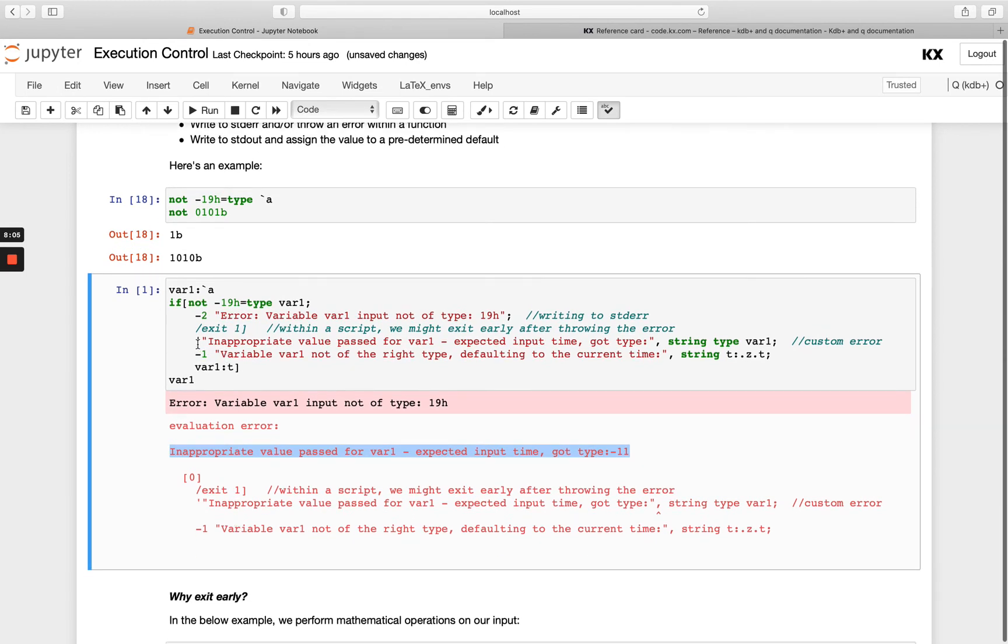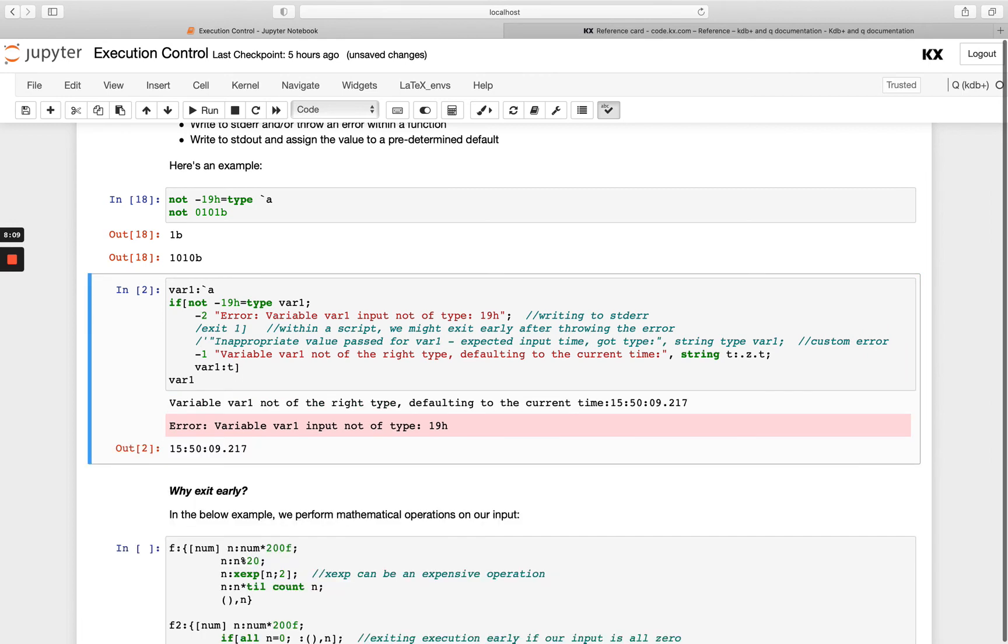Those are a few different ways you can handle it. Depending on your application, you may decide I want to exit it - it's too dangerous if we run this with the wrong type. Or you want to set it to some default. It will completely depend on the use case that you have.